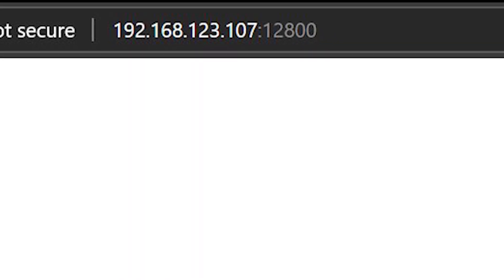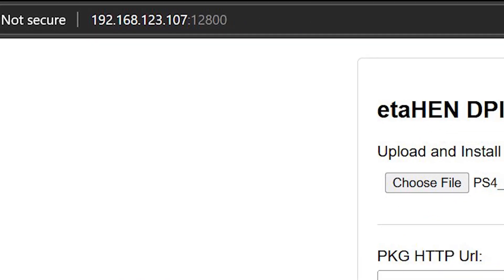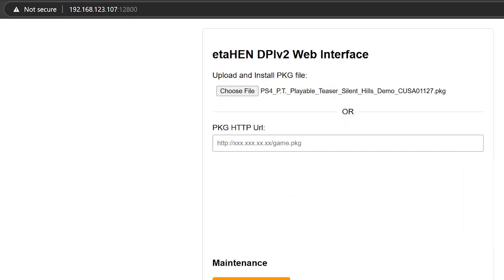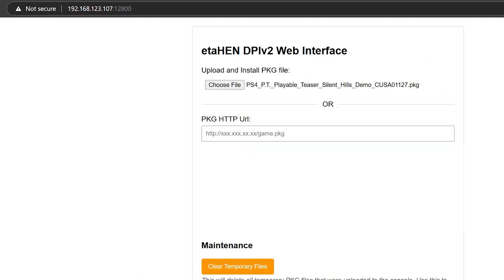Then you will get this UI which says EtaHEN DPI Version 2 Web Interface - Upload and Install Package File. Here you will see a button to choose the file, and you'll be able to choose a package that is on your device, whether you're doing this from PC or from your mobile phone.